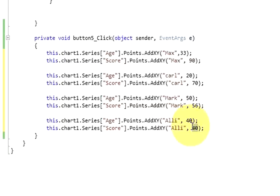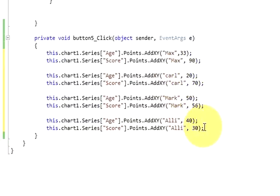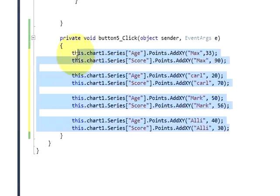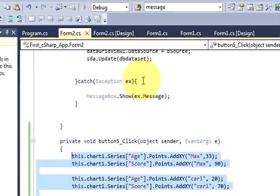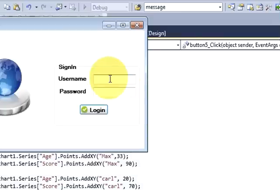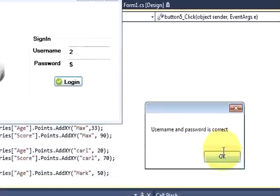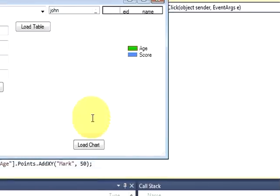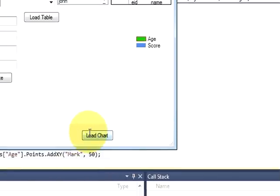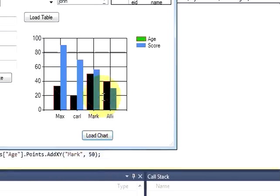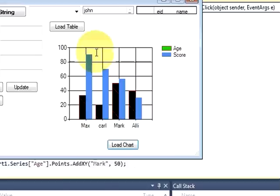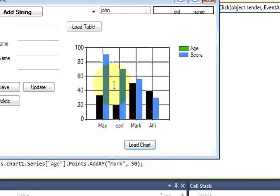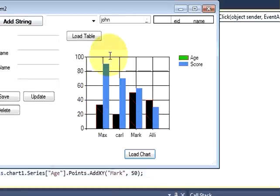So one, Max scores 90 marks, Carl scores 70, Mark scores scores 56, and Lee scores only 30 marks. So write this code and try to run the program once again. Username and password correct.